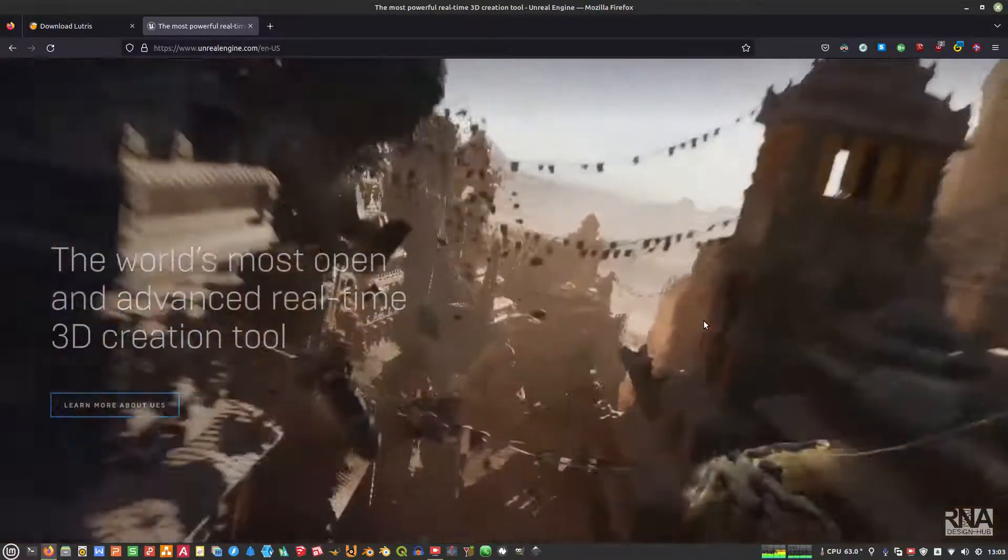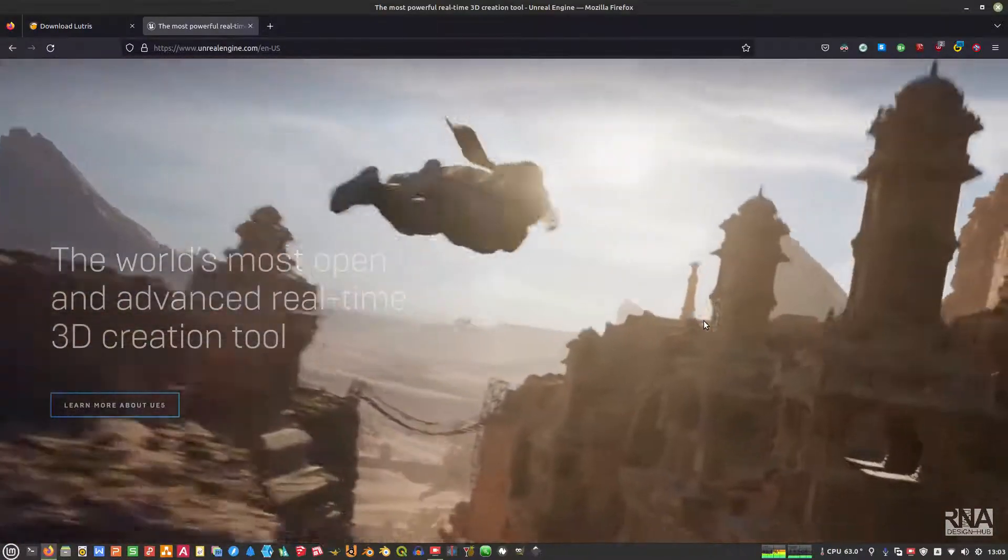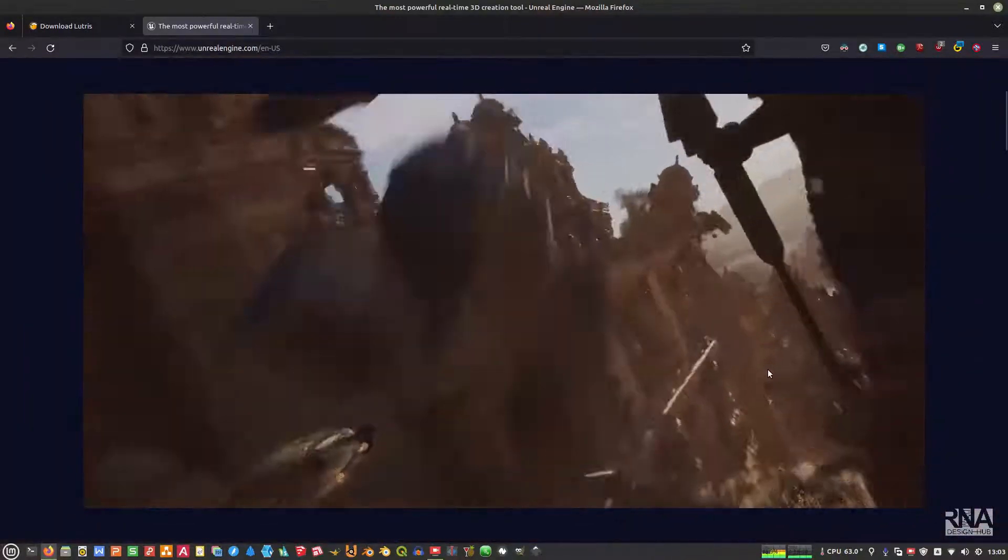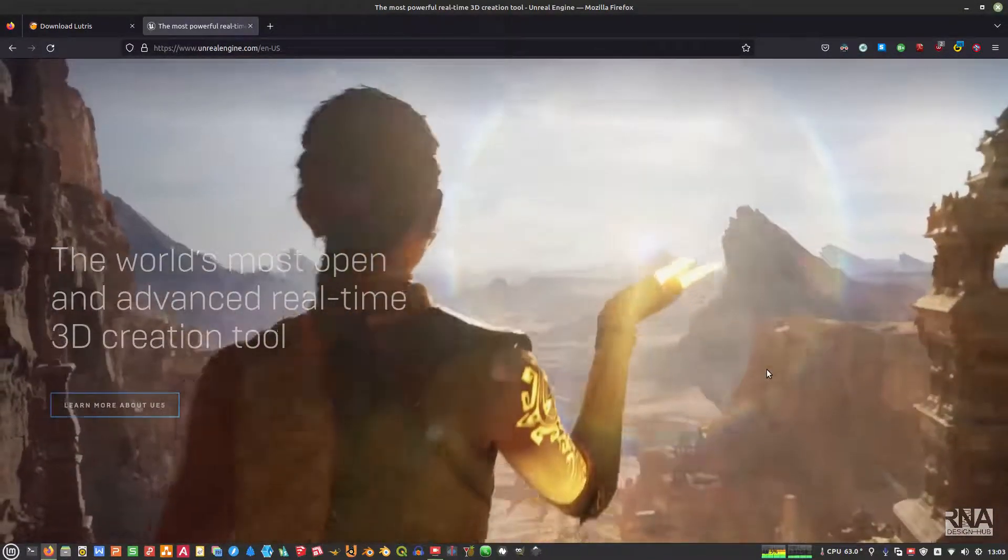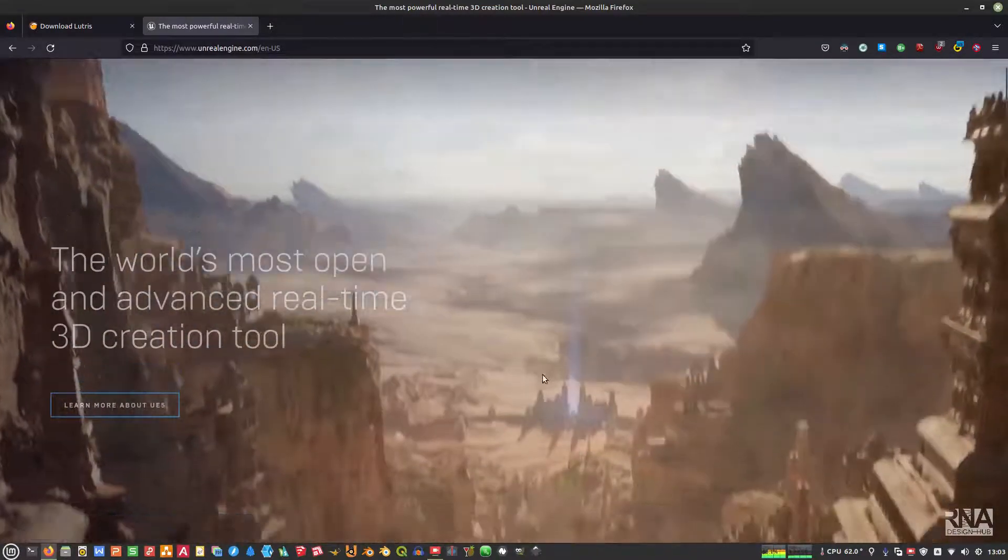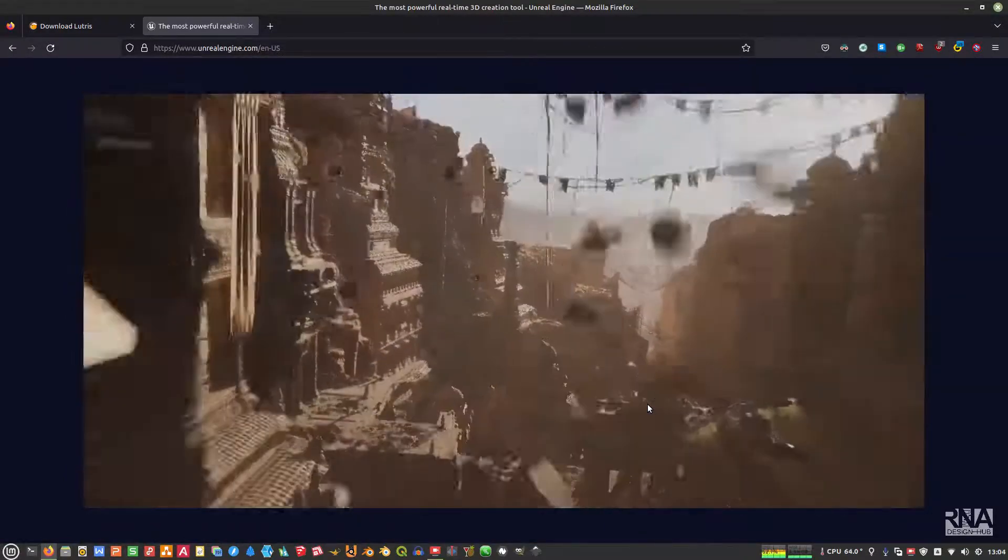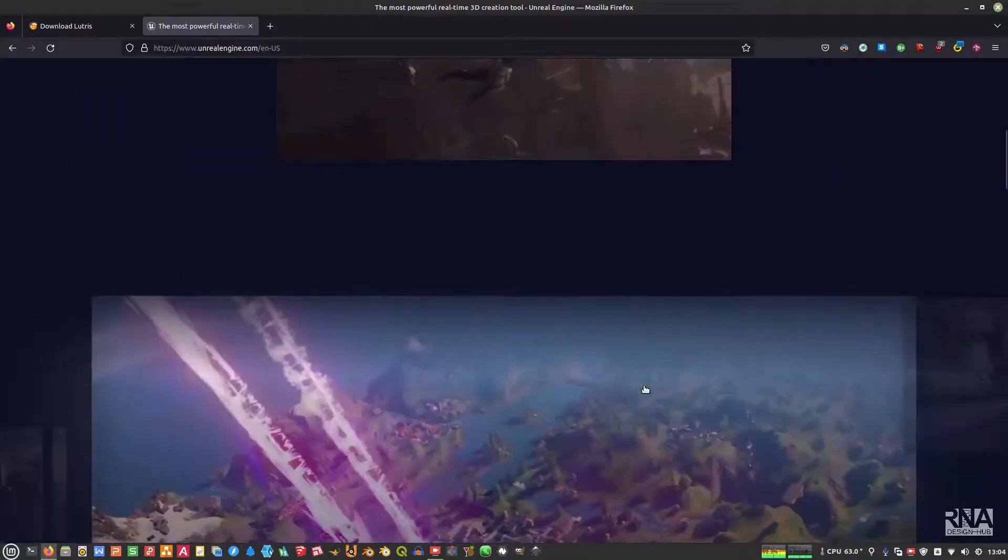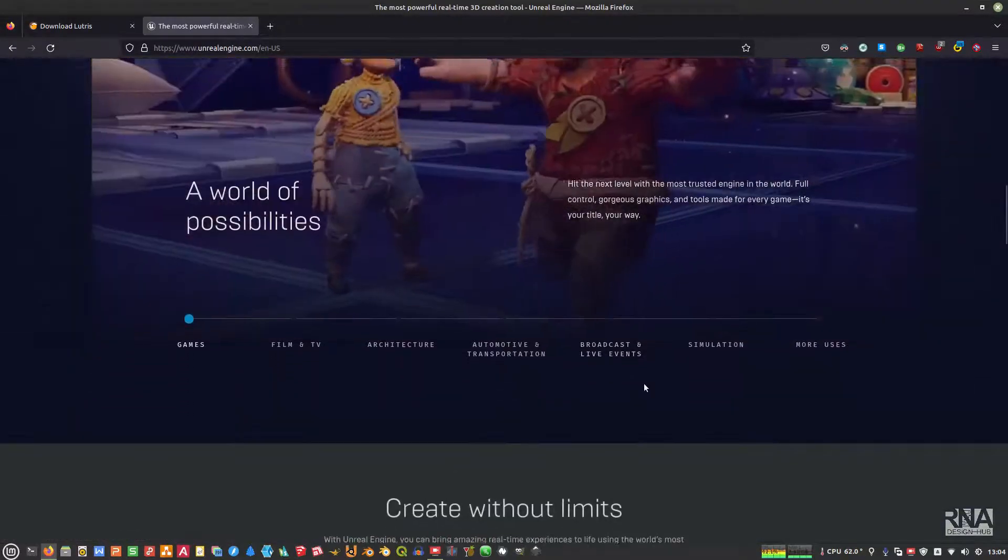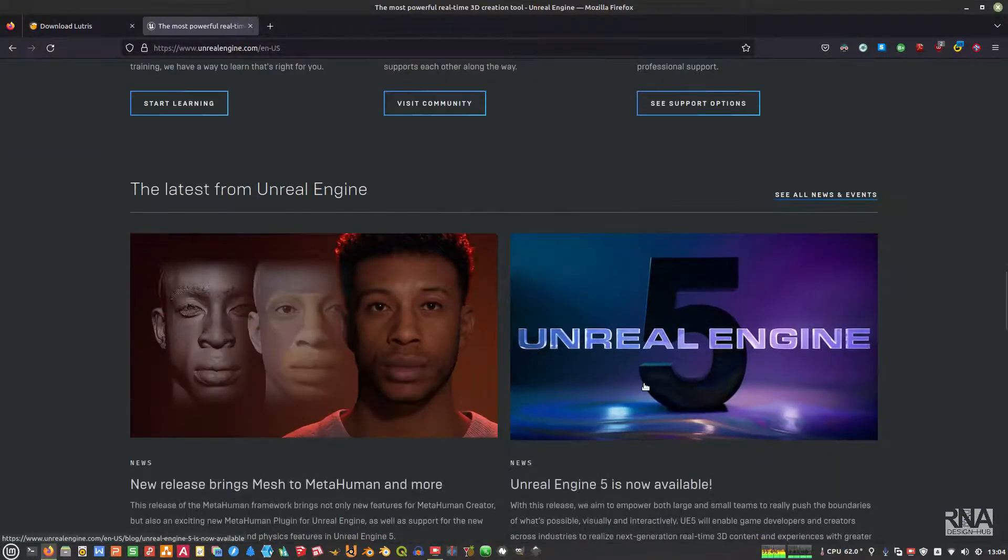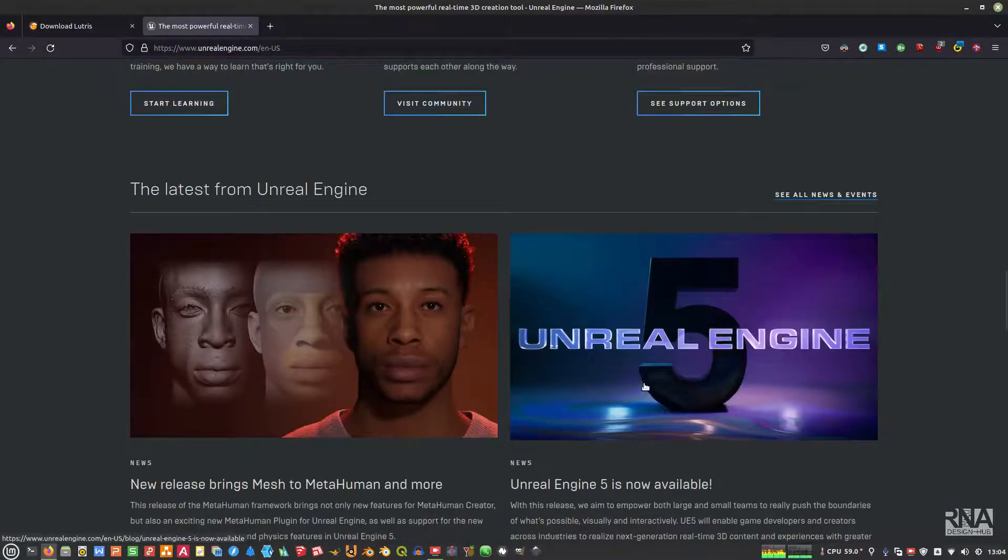But before that, just a quick look for those of you that don't know yet about what is actually Unreal Engine. The Unreal Engine is actually one of the most open and advanced real-time 3D creation tools. It's actually used a lot, especially by gaming community and also game developers, but it's also used a lot in architectural visualization.